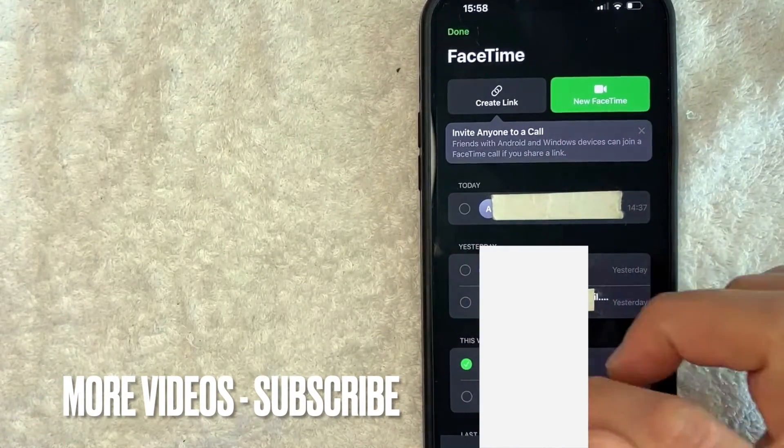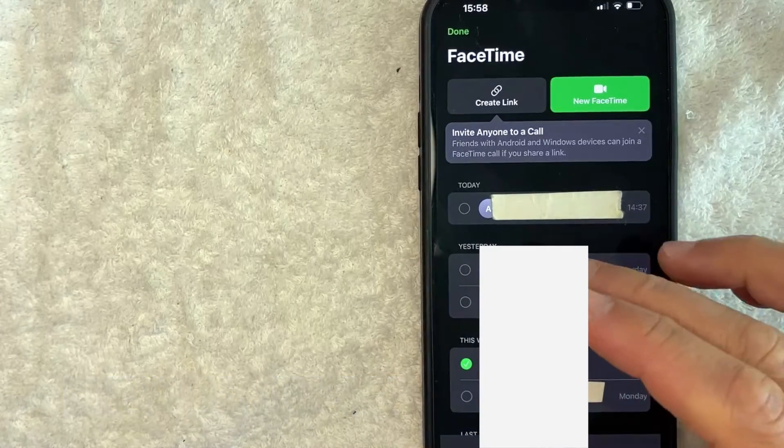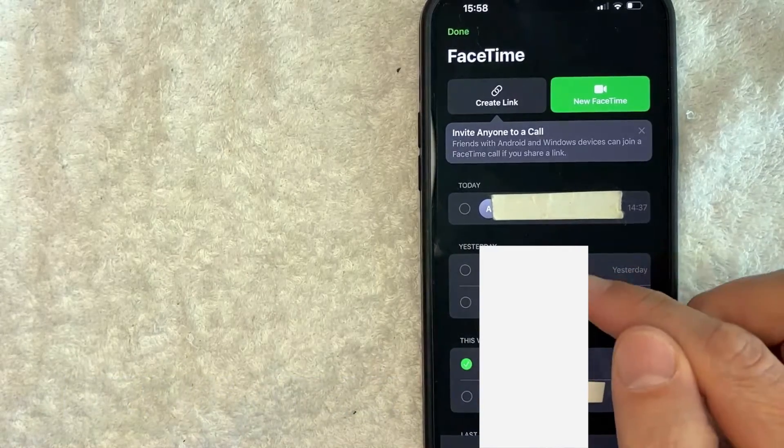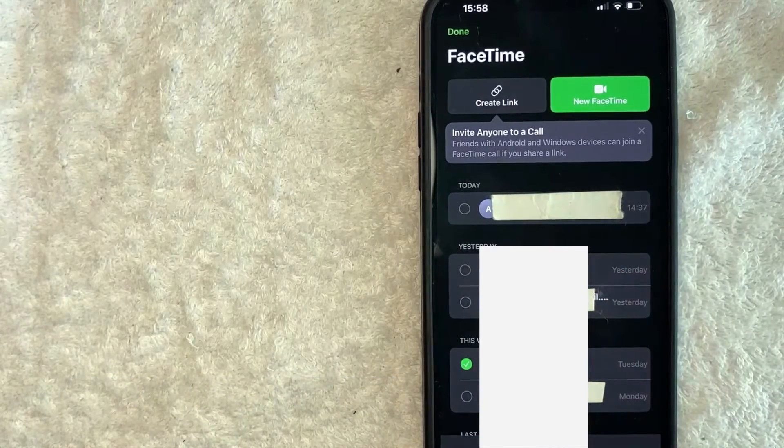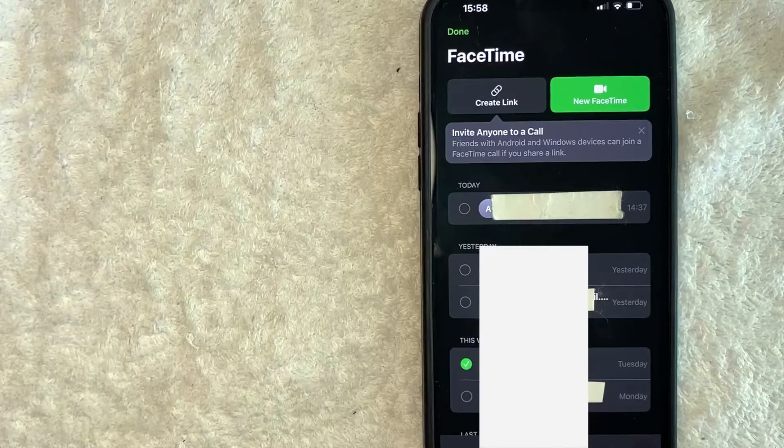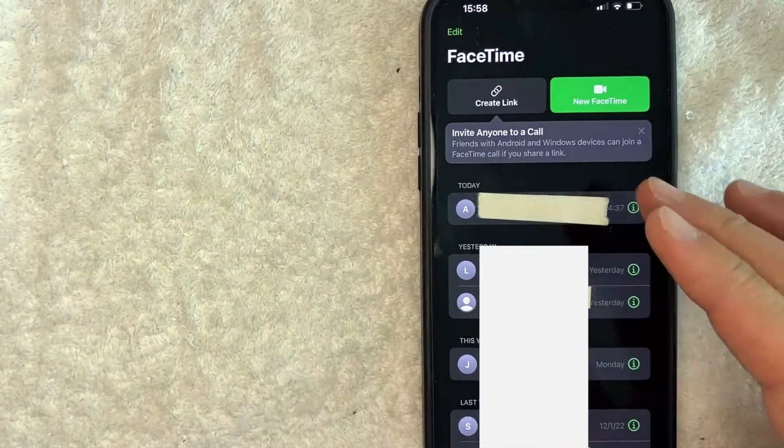Once the check mark is green you're ready to go ahead and delete your FaceTime call history by clicking on this green Delete button here at the bottom. Okay, just a quick second later,